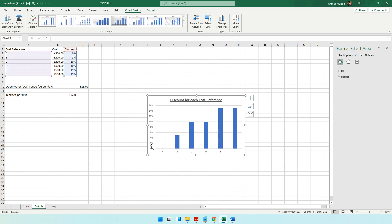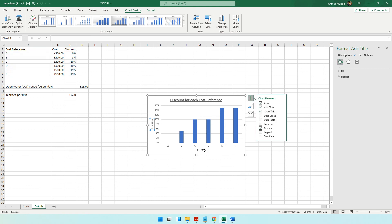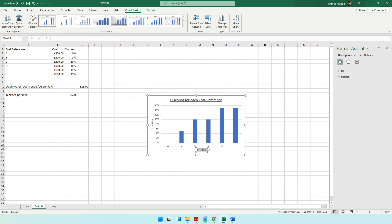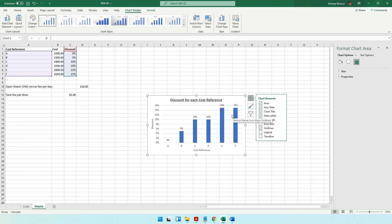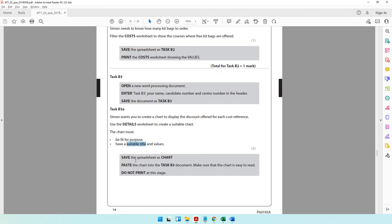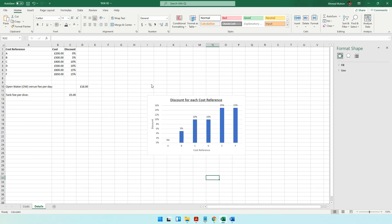Click the plus symbol on the chart to add Axis Titles. Label the horizontal axis 'Cost Reference' and the vertical axis 'Discount'. You can also show data labels by enabling Data Labels, so the values are visible on each column of the chart. Then save the spreadsheet as 'chart' using F12.